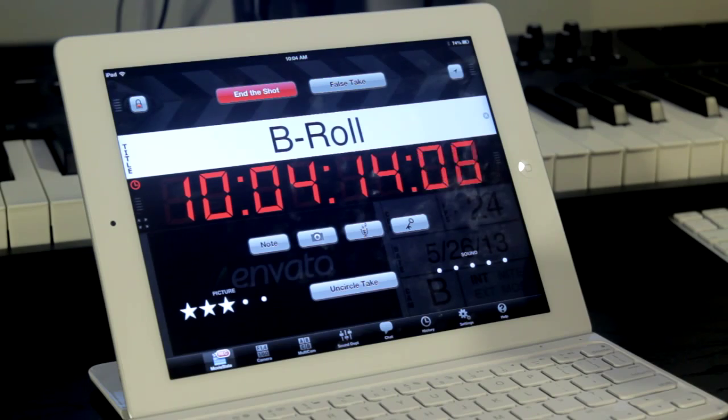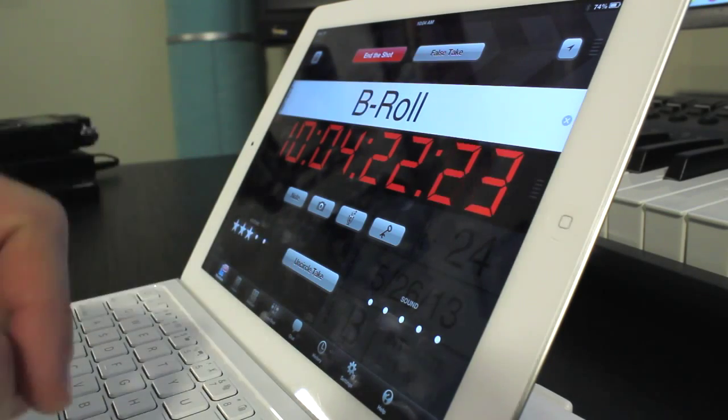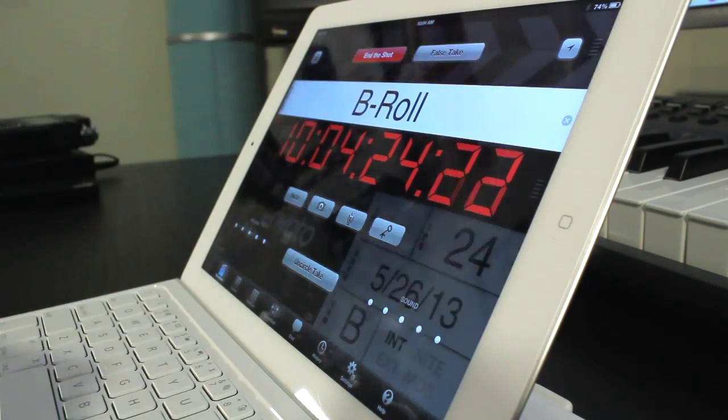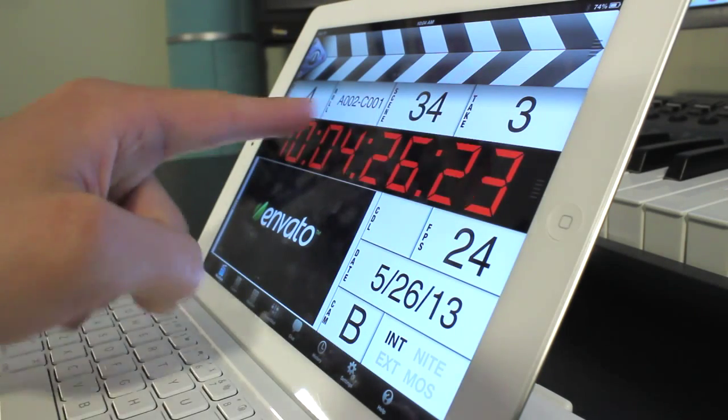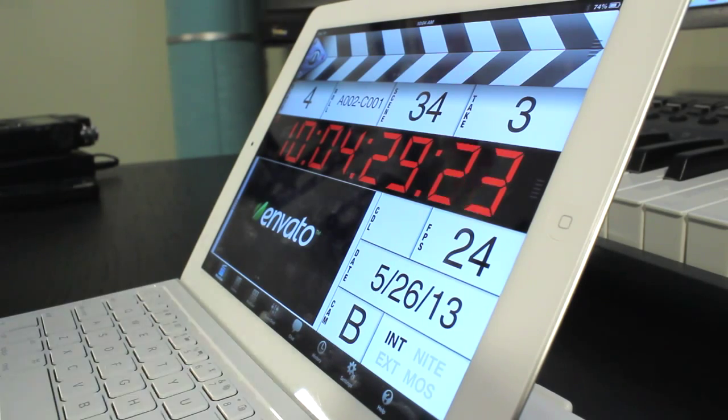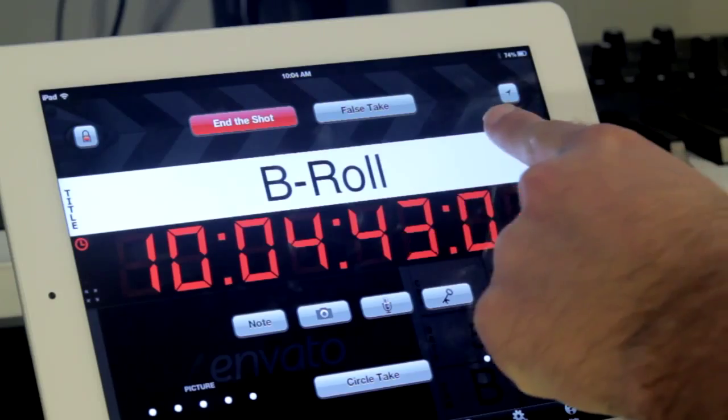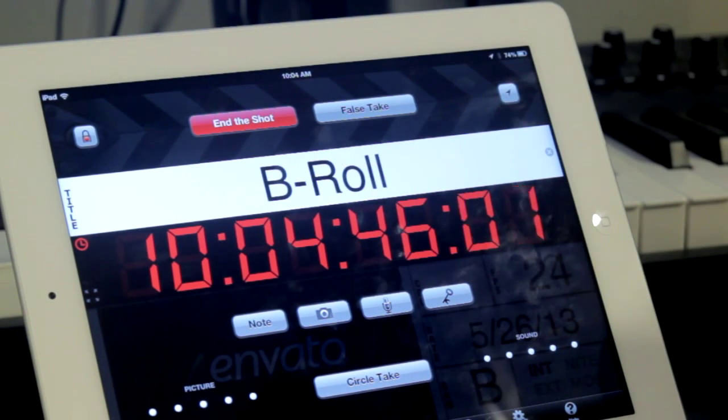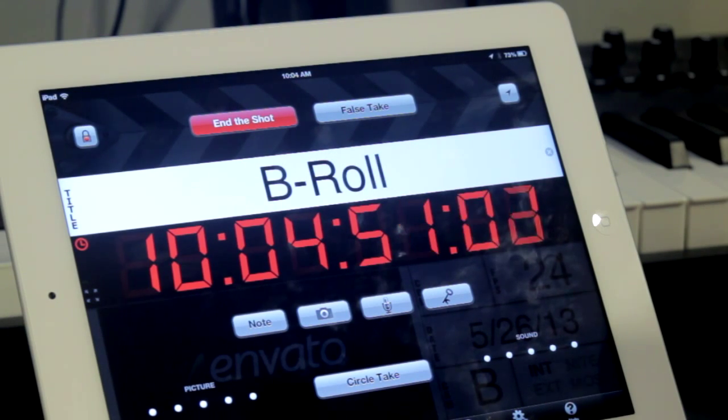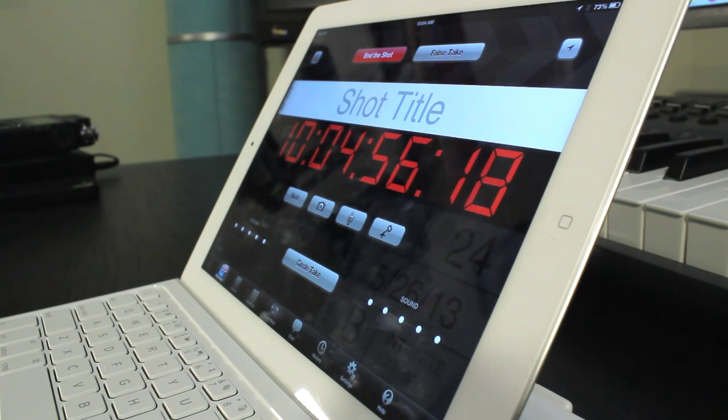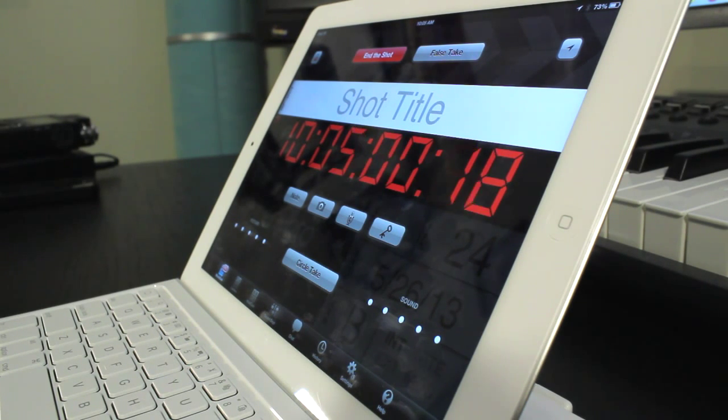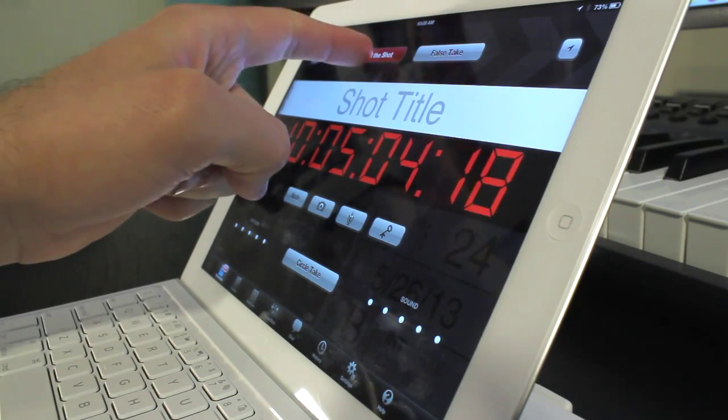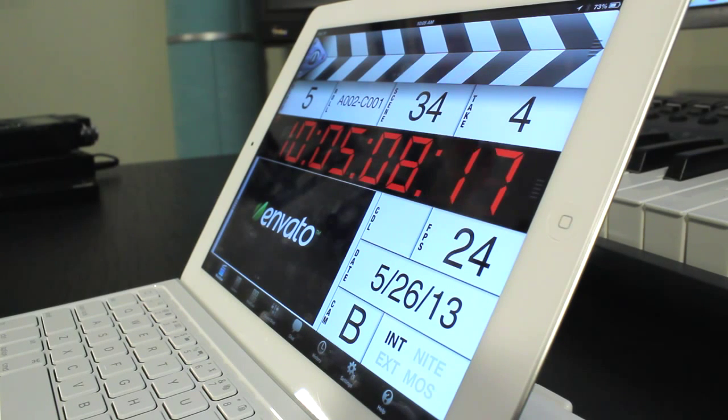If for whatever reason a false take was preemptively rolled, you can simply select the false take option, and our digislate will return to the same slate values before having marked the shot. To the right, via location services, we have the option to notate our shot's current GPS coordinates, which can then later be recalled on a map. This is a great tool for keeping track of locations where scenes were shot in case specific areas would need to be revisited at a later time for pickups or reshoots. We'll go into detail about how to call up log information later.